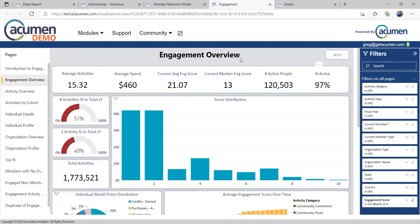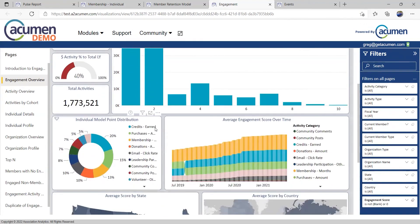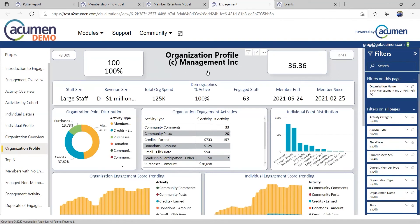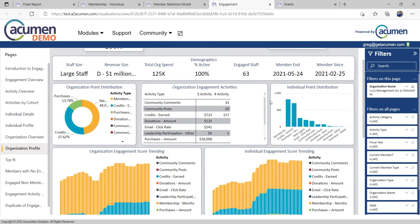Engagement is another metric that's really popular with associations. So let's take a look at our engagement overview. Here across the top, you can see some of the key performance indicators that drive engagement with our organization — is it earning credits, making purchases, opening our emails, volunteering for our leadership council? How do your members and non-members participate with you? We can answer questions like how is engagement trending over time, zero in on a specific individual to see how they're engaging, and for trade organizations, get all of the activities of one member organization in one place.